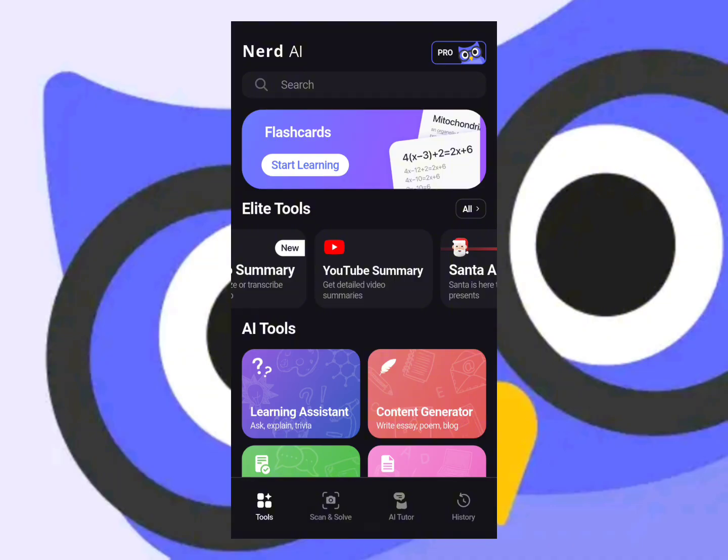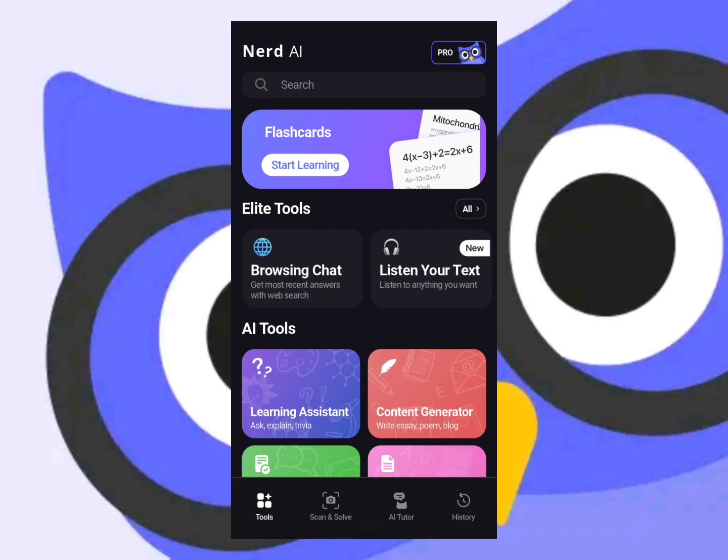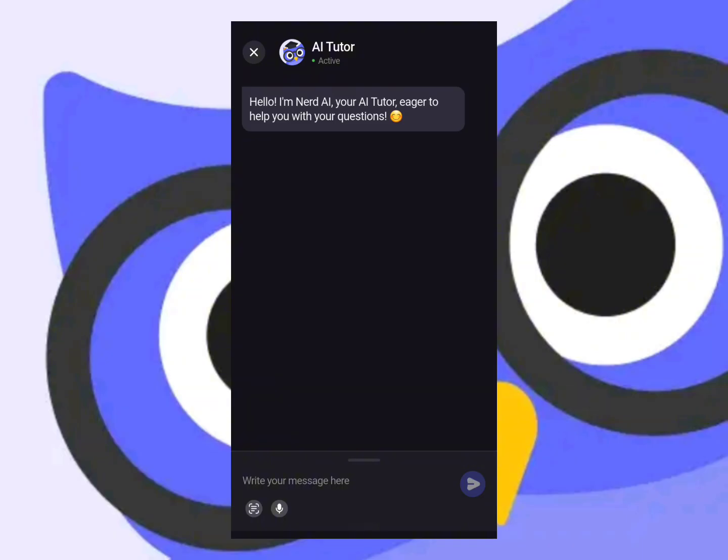If you do not have a subscription, you won't be able to use the elite tool features, so do keep that in mind. There is also an AI chat option where you can ask the AI any related questions regarding school.